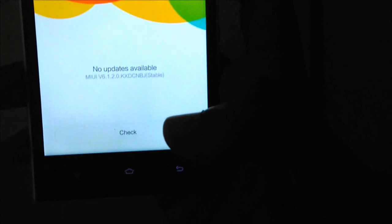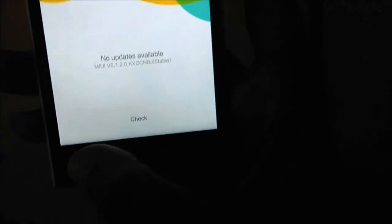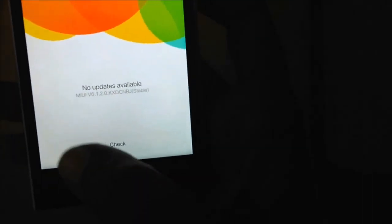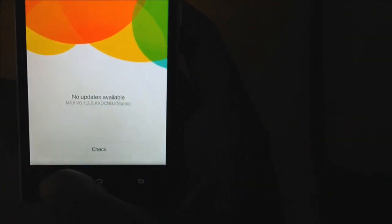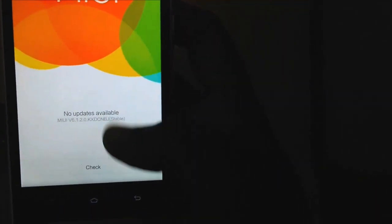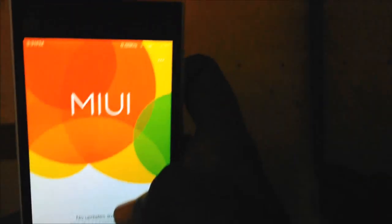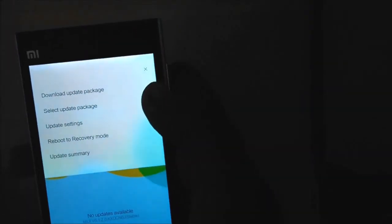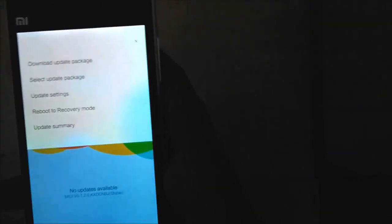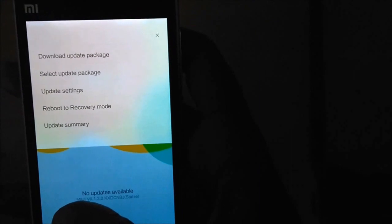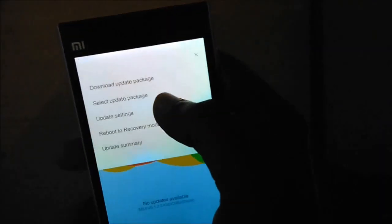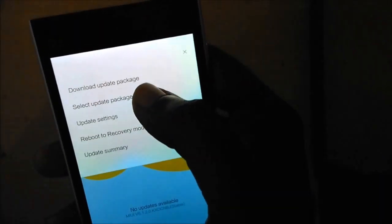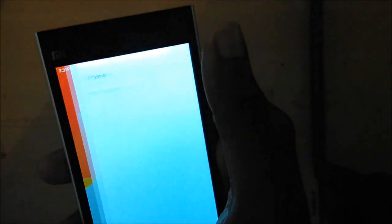After pasting it into the downloaded_rom folder, come to the Updater. In MIUI version 5, select the menu that would be here, and click on Select Update Package.